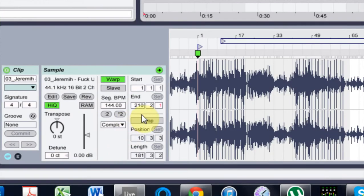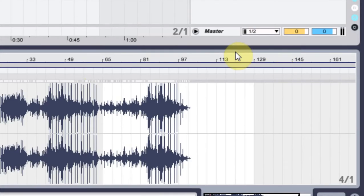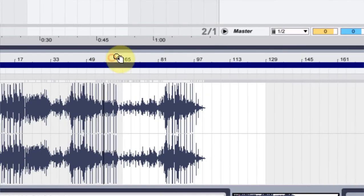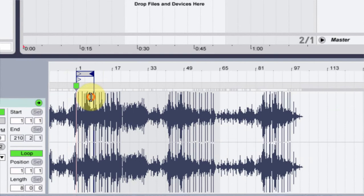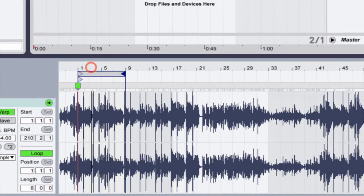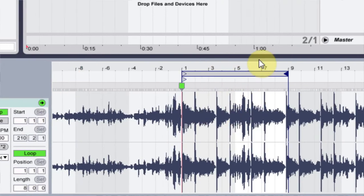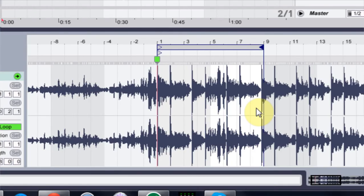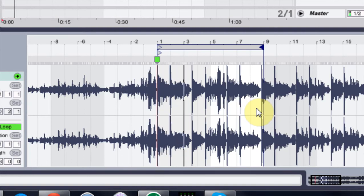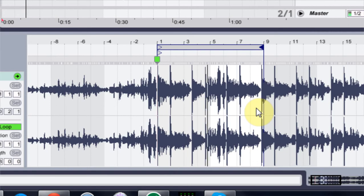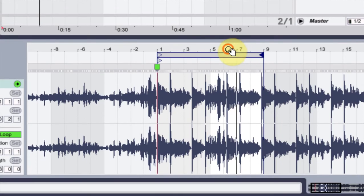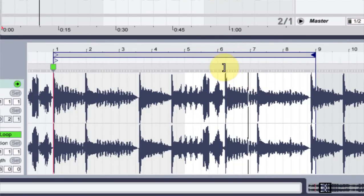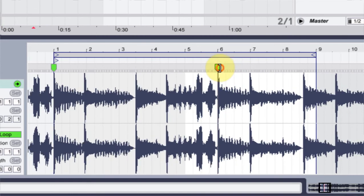What I would do is I'd come in and I'd turn my loop on, and then I'd come in and I'd loop it down. And I'd bring this over, and if I come over to eight and then play it, you can see that it's not warped correctly. It's not going to, it's not an easy warp anyway.